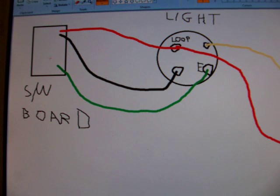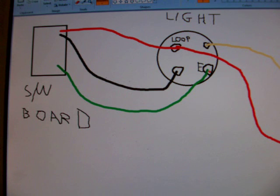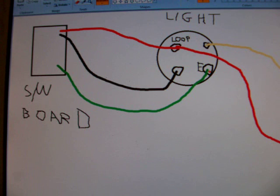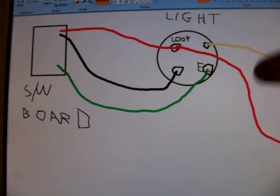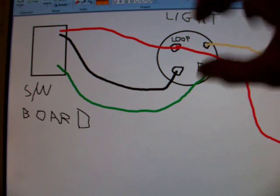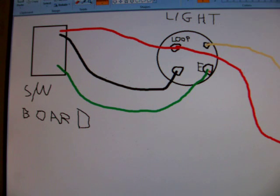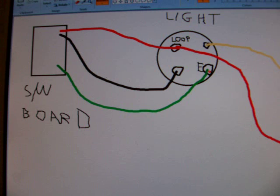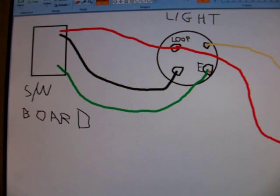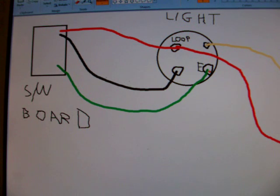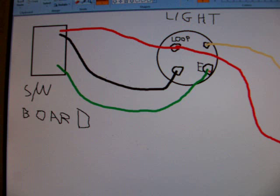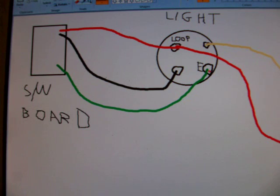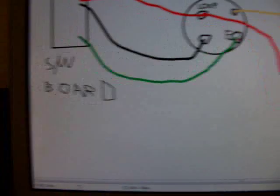So anyway, your earth wire just goes to the earth terminal on the fixture. Now, when you put in multiple light fixtures, such as we have one, two, three in this room, you just simply jump the wires, the three conductors to the next fixture along. So it makes wiring up very, very quick and very straightforward. It also means there's a lot less stuffing around at the switch end.